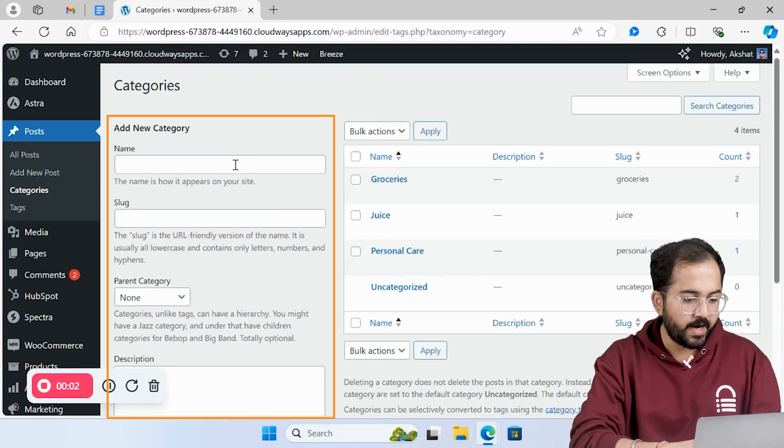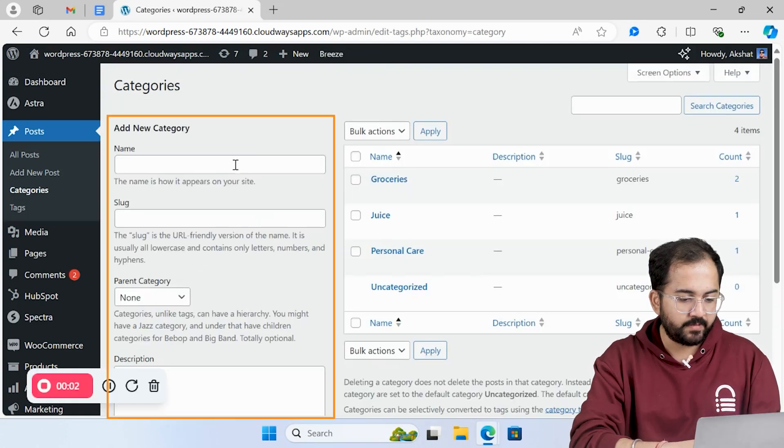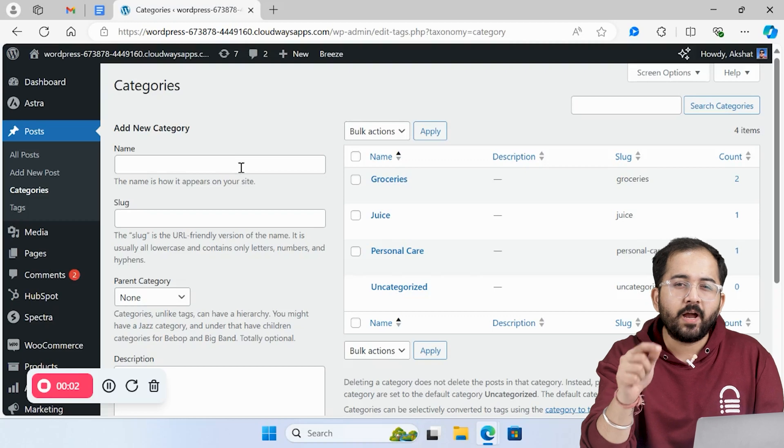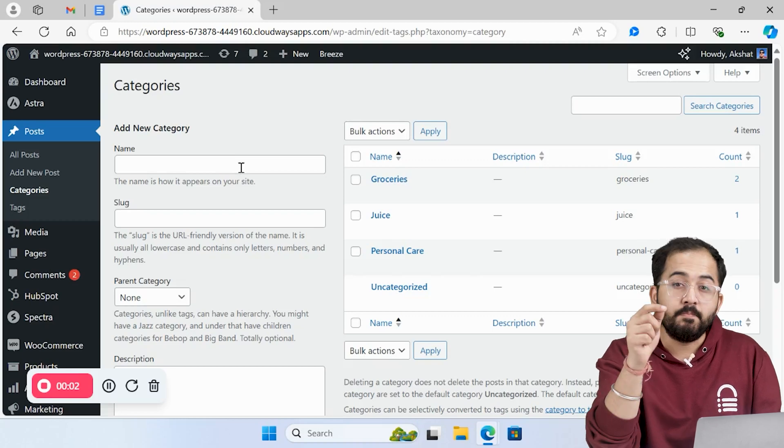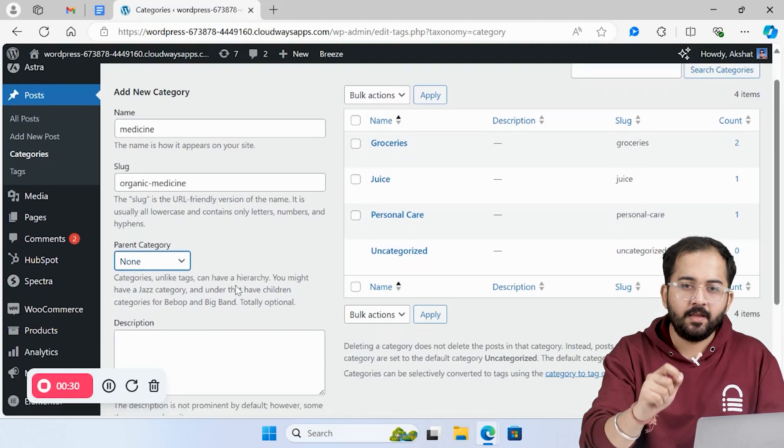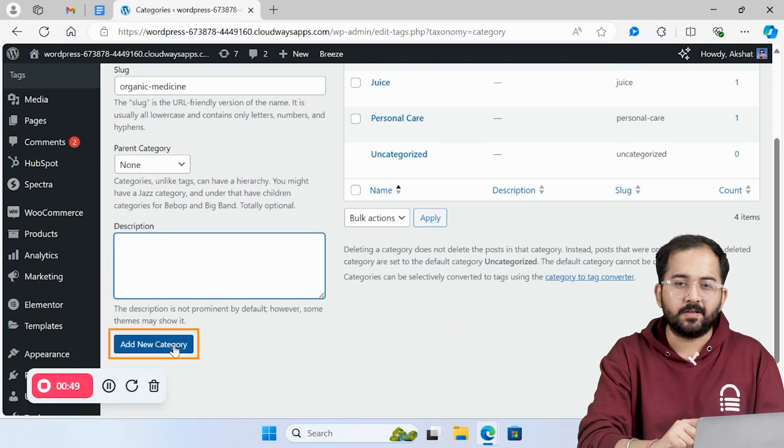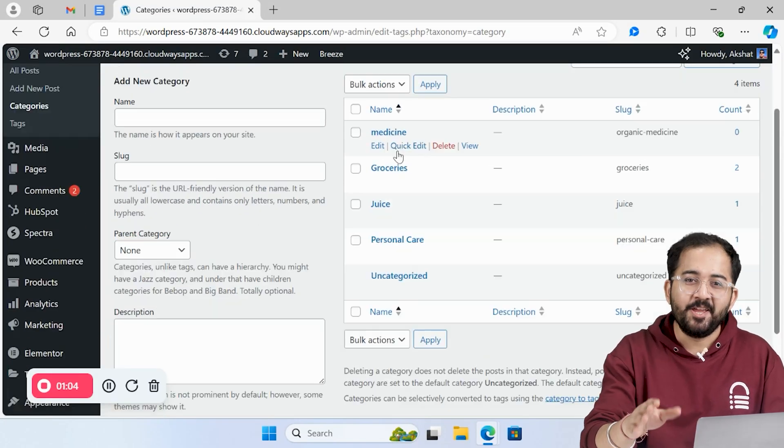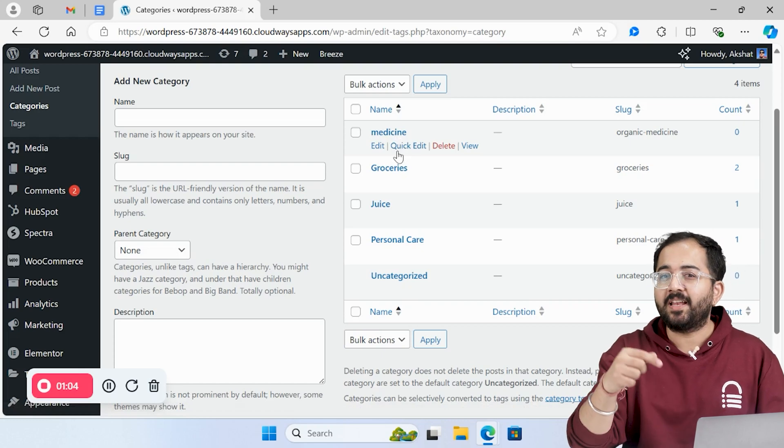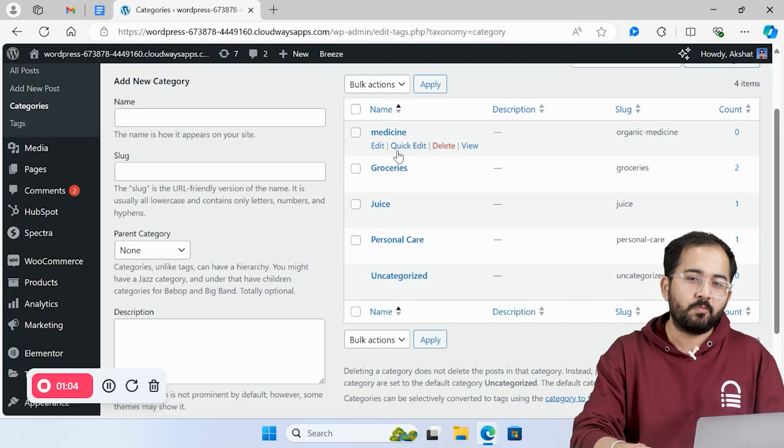Similarly, to add a new category, just type the name here. For example, I want to add a category called medicine. Just write it here and click this button. And that's it. You have a new category to which you can add relevant blog posts.